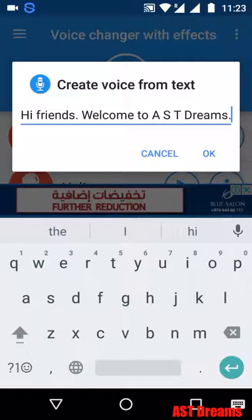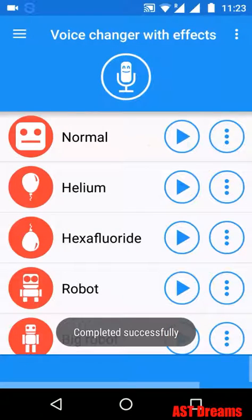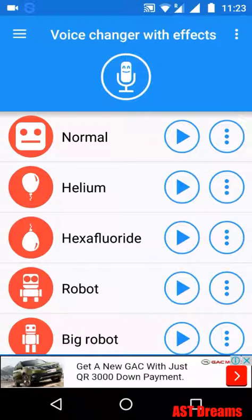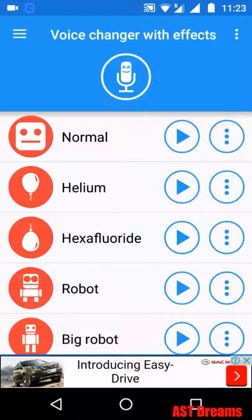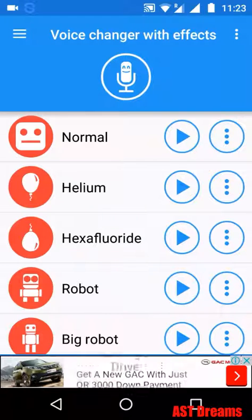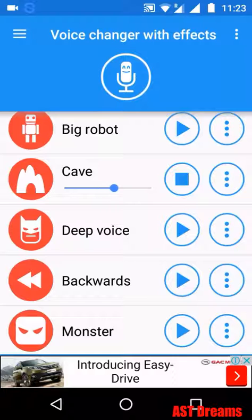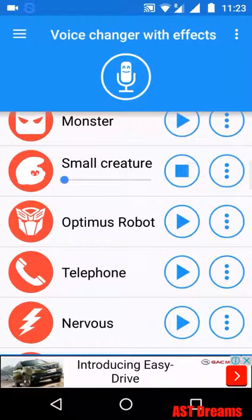We'll see how they pronounce this. The typed text is: 'Hi friends, welcome to AST dreams.' It plays back like this: 'Hi friends, welcome to AST dreams.' My favorite effect sounds like: 'Hi friends, welcome to AST dreams' — that one is good.